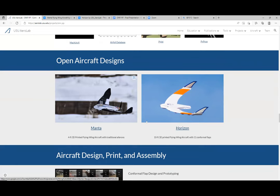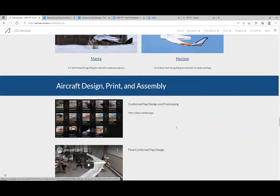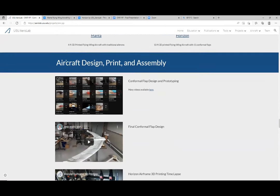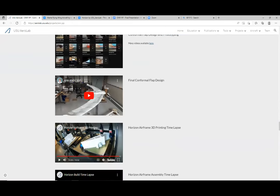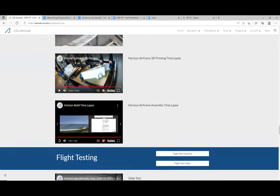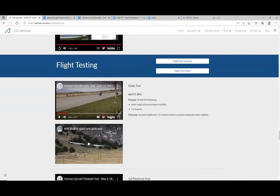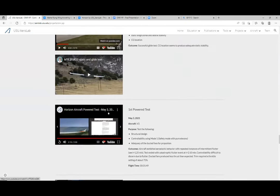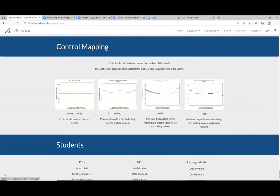We've flight tested Manta, and then Horizon is the one that we've been showing for the last year. That's the one we've been focused on. We've got videos about aircraft design, print, and assembly — it's fully 3D printed — and we've got a time-lapse of the assembly.